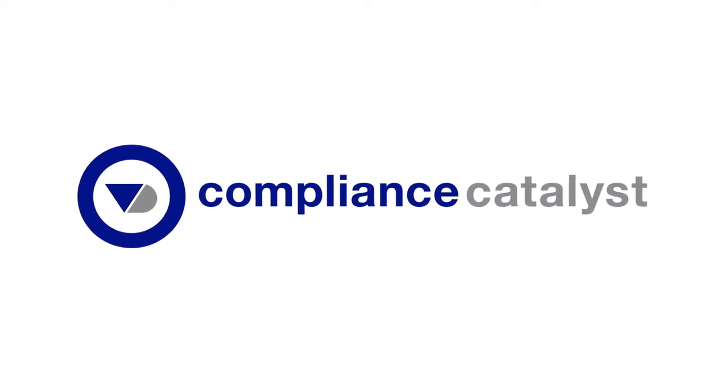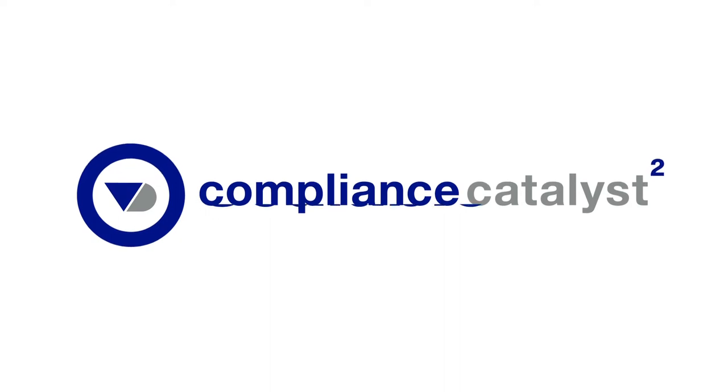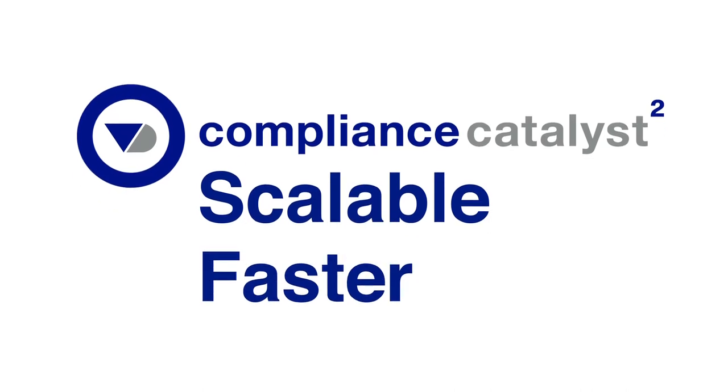Our new Enhanced Compliance Catalyst is a complete rebuild of our popular risk management platform. This new version is more scalable, faster, and modular.